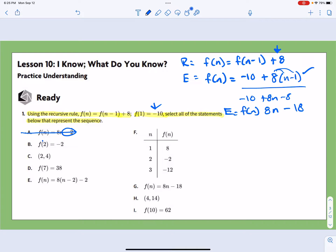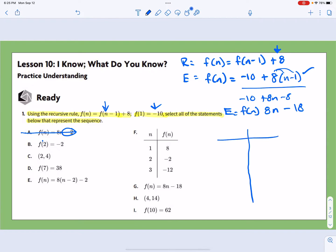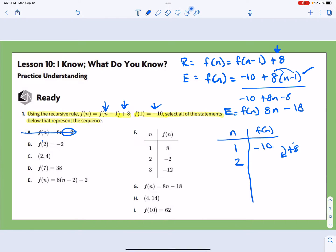Option B asks: does f(2) equal -2? Let's make a table with n and f(n). We know at n = 1, f(1) = -10, and we're growing by 8 each time. So at n = 2, we get -10 + 8 = -2. That is a true statement — f(2) = -2 does work.